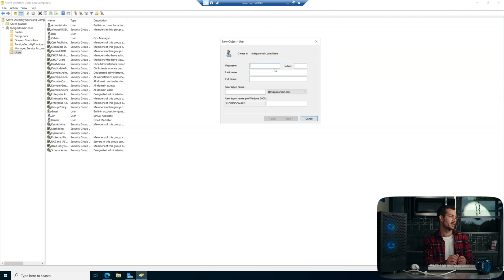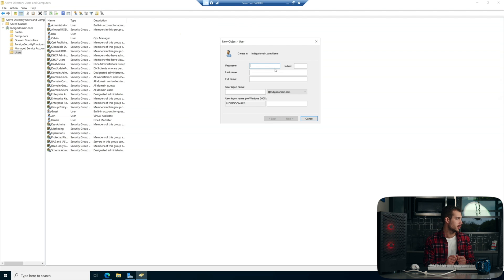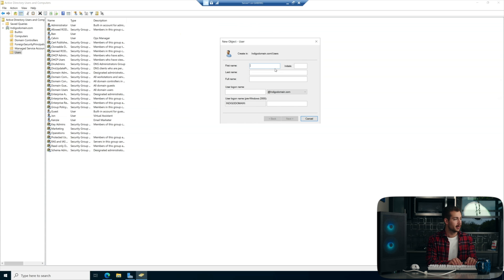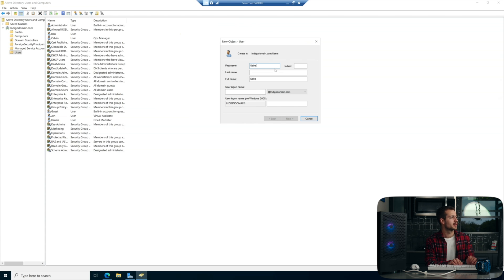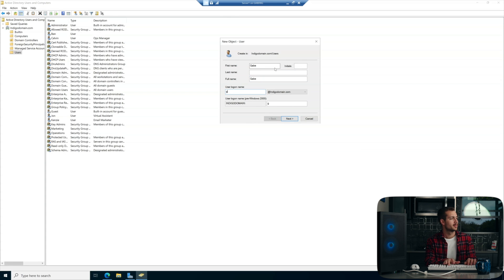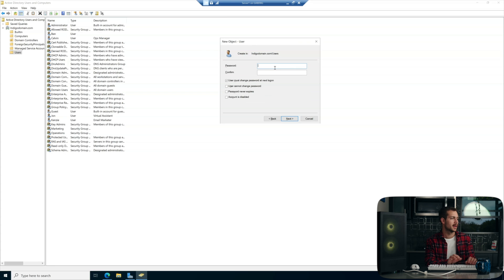By default, this user will be a part of the indigodomain.com domain. We can add in information like their first name, last name, initials, as well as a logon name. And then in the next steps is where we can set our password.